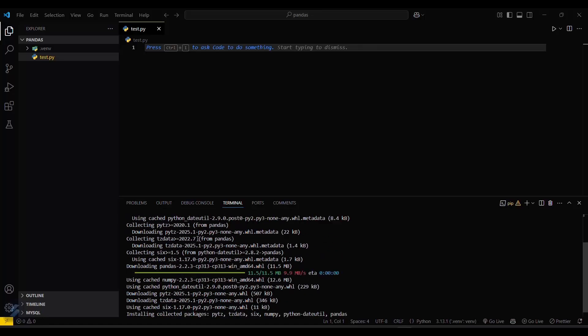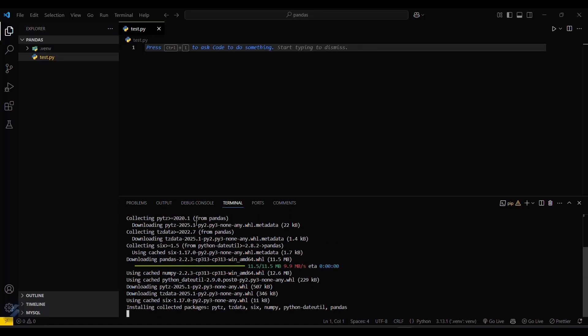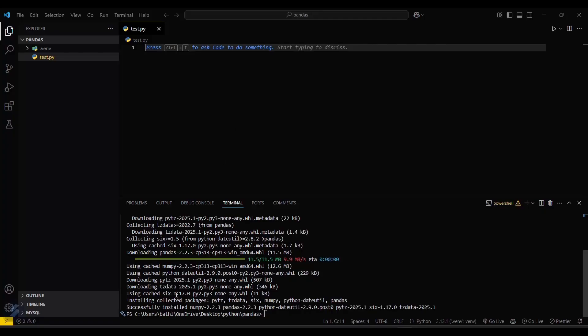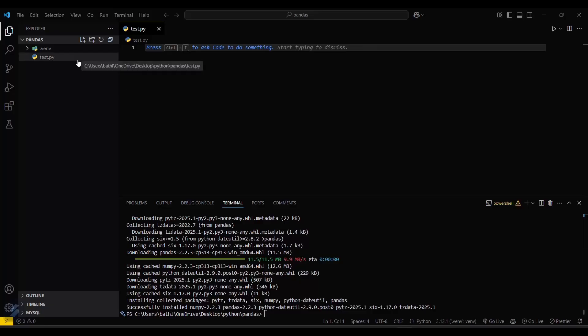It is almost installed. Then go into your test.py and check the import. If the import does not have any yellow line under pandas, that means your virtual environment has successfully installed pandas.